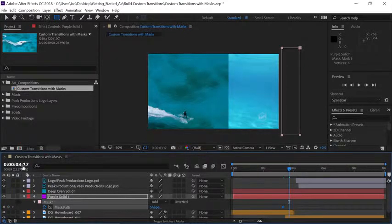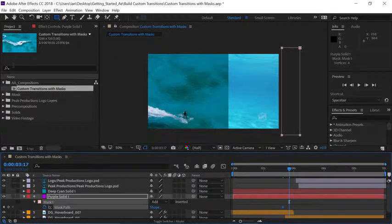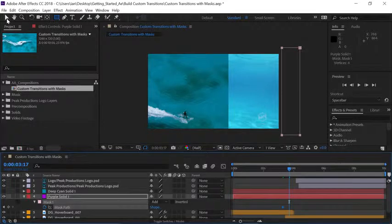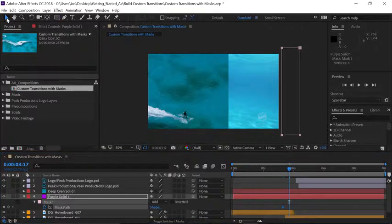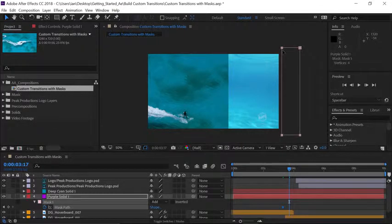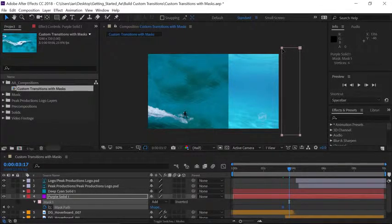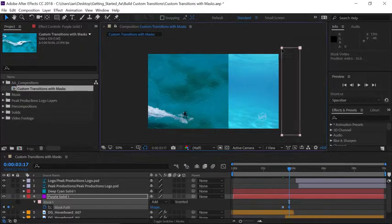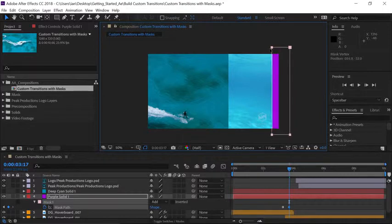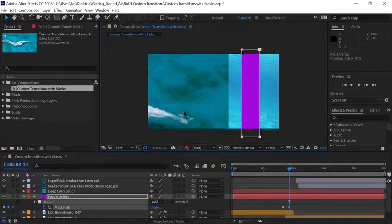Press enter to move the current time indicator and to change the mask shape I'll go up to my tool panel and make sure I have my selection tool selected. Now if we go over to the mask you'll notice all of the points are filled meaning they're all selected. So if I clicked on one of the points of my mask and started to move it they'll all move at the same time.